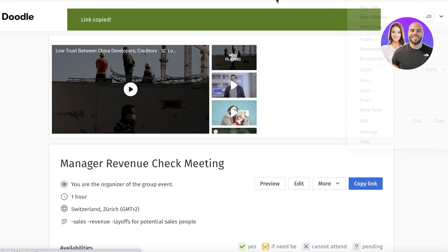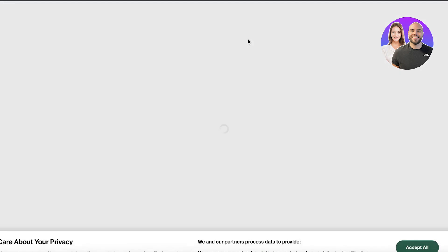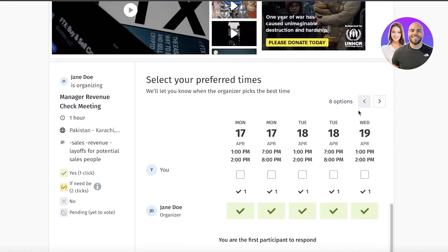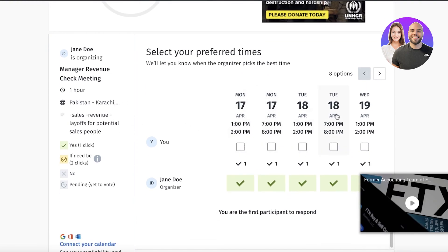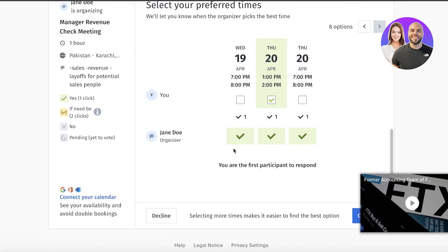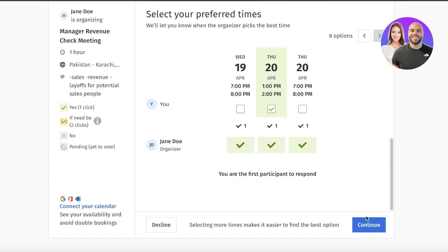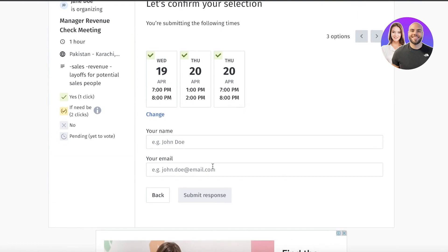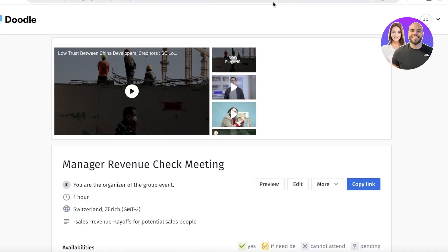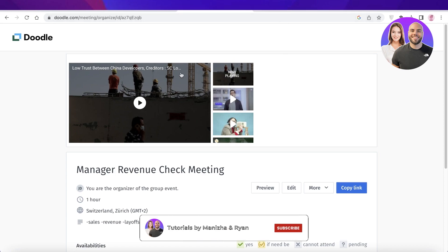Let me show you what the Doodle invitation looks like from a participant's perspective. They can scroll to see all available times, select a specific time — say the 20th of April — choose the most convenient slots, click 'Continue,' enter their name and email, and confirm their RSVP for the meeting. I hope you found this video helpful — make sure to leave a like and subscribe to the channel, and I'll catch you in the next video.